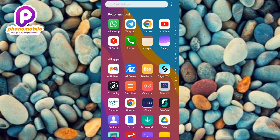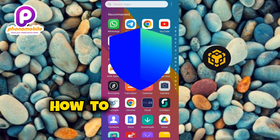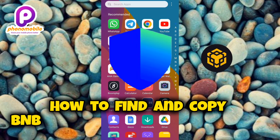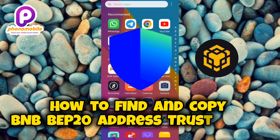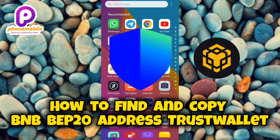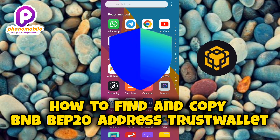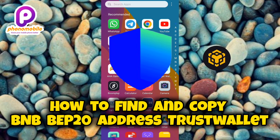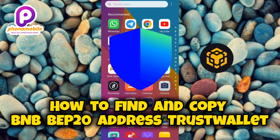Hi guys, welcome back to my YouTube channel. In today's video I'm going to be showing you guys how you can find and copy your BNB BEP20 address on Trust Wallet.